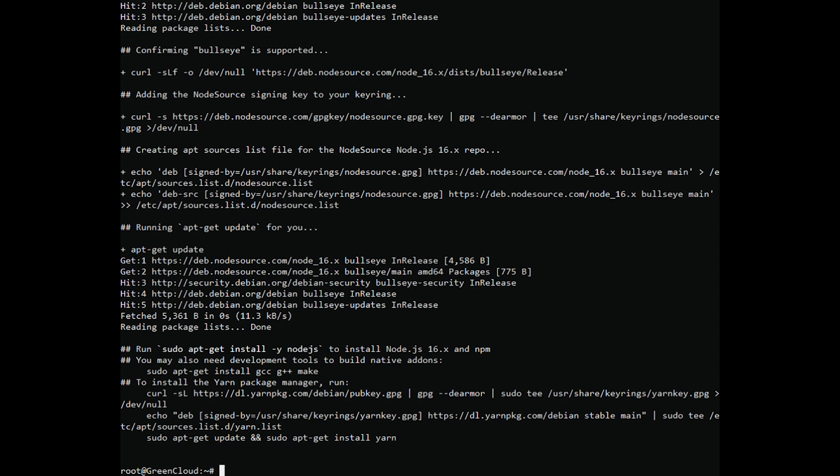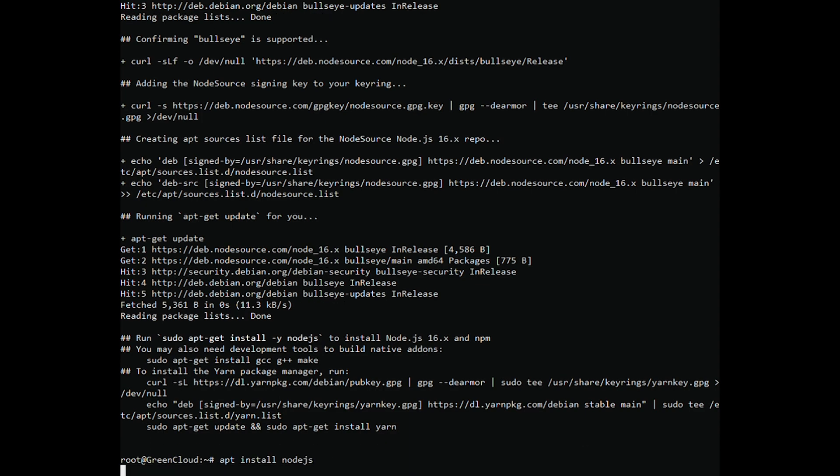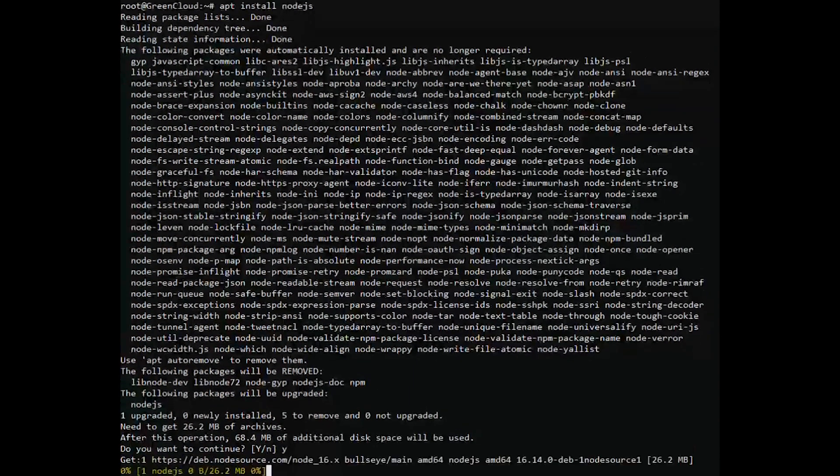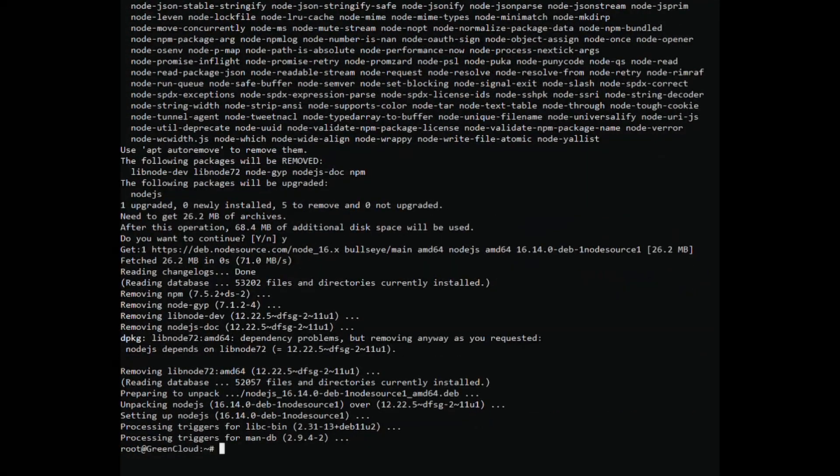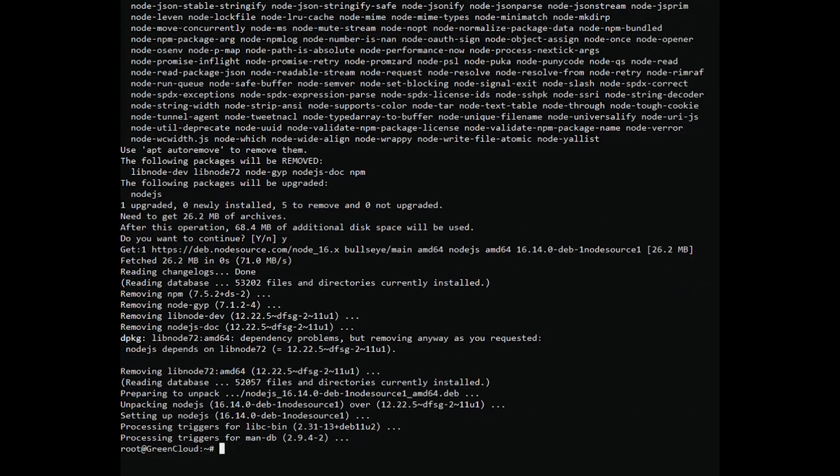This will add the GPG key and Node.js repository to the apt. Install the Node.js version 16 by running the following command.